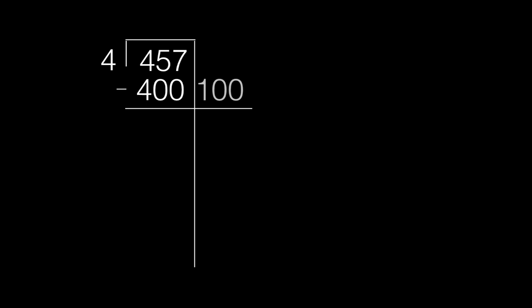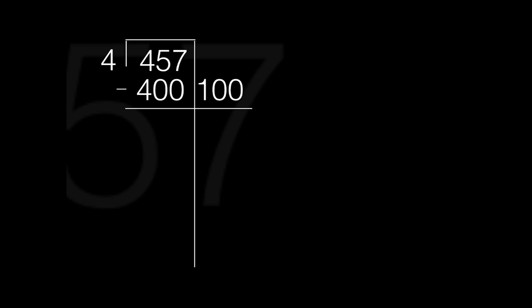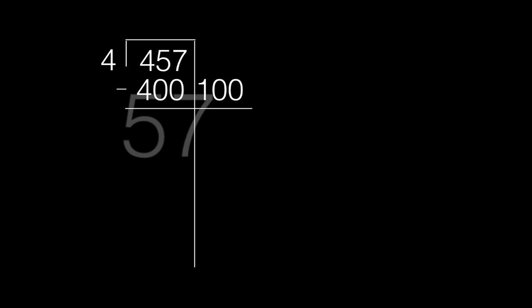Subtract. We took 400 from 457, which equals 57. Since we used 100 groups of 4, we put 100 on the right side of the long line.